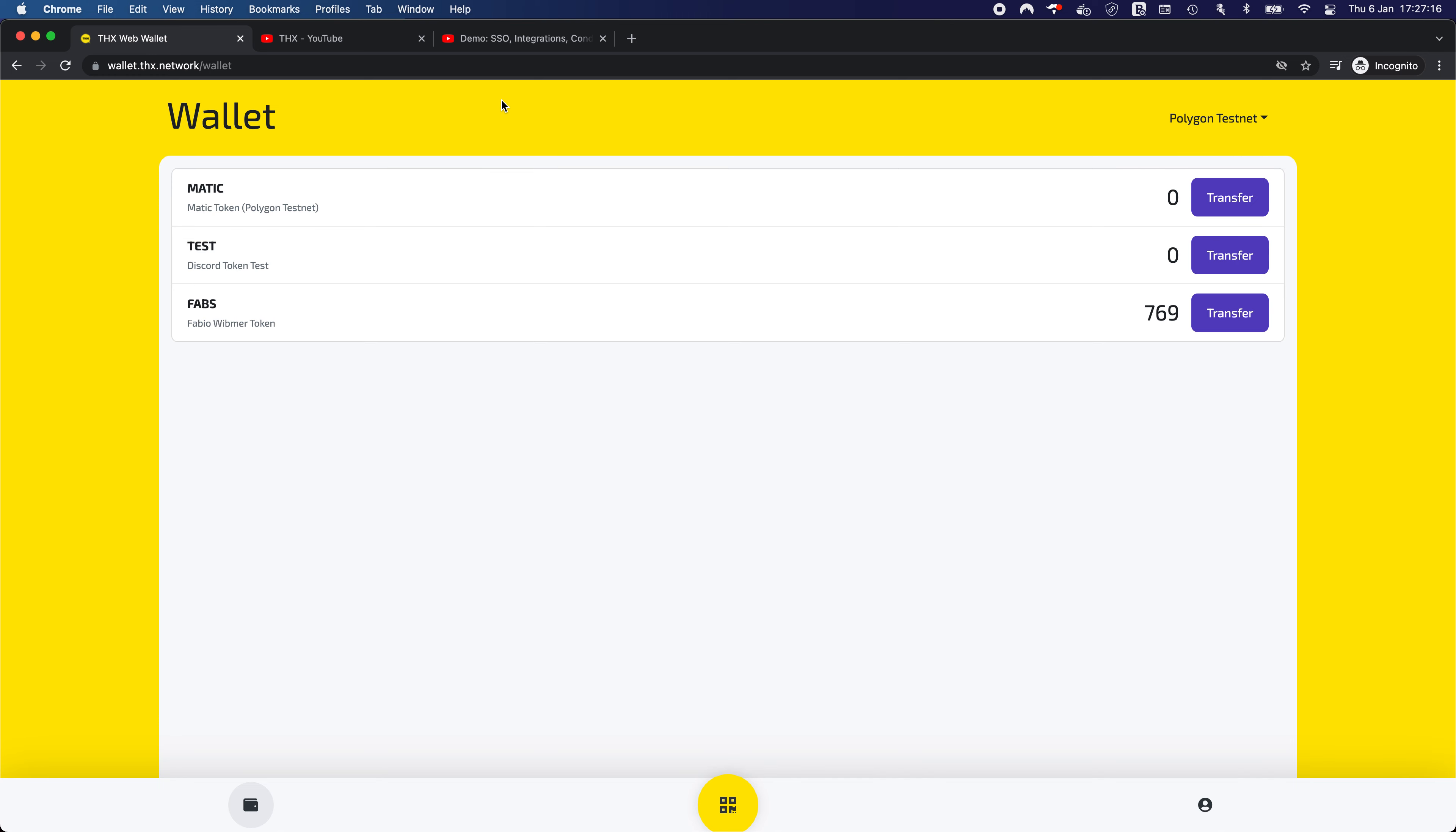So that was it, I guess. Yes, this was a full demonstration of our implementation of YouTube Data API and Google Identity Services. Thank you for watching. And if something's up, please let me know. Bye bye.